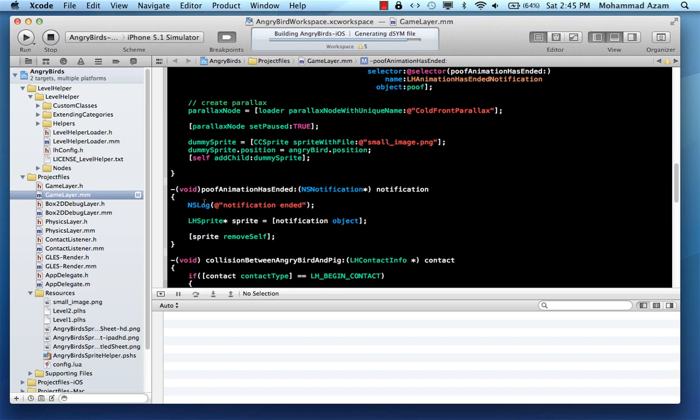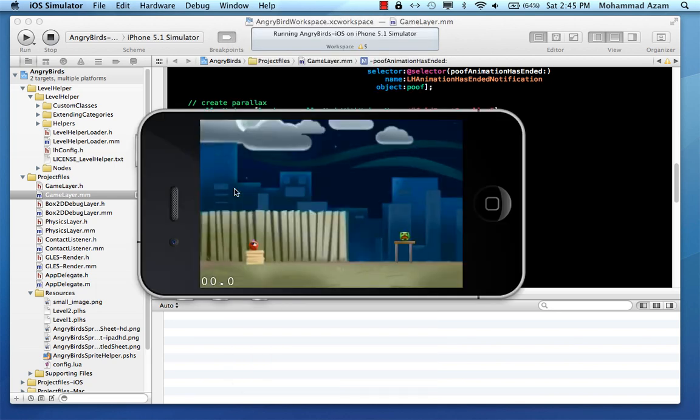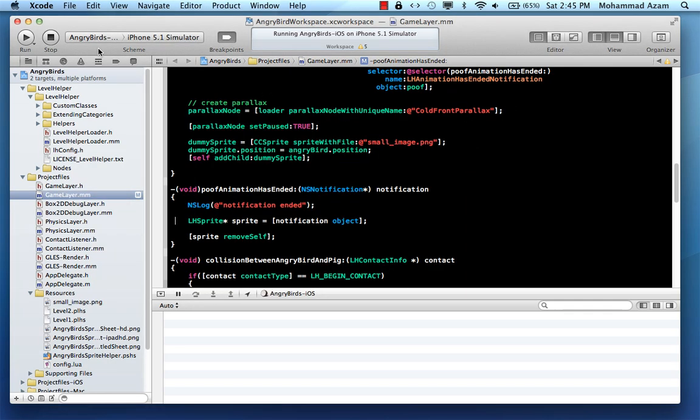So let's run it again. And now we have our notification center set up. And let's go ahead and do the collision again. It's going to hit that. And this time you will see that the poof, the image is actually gone from the scene. And that is what you want.